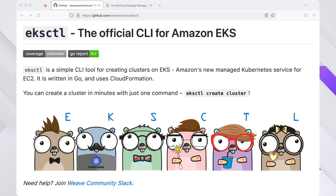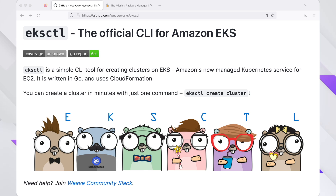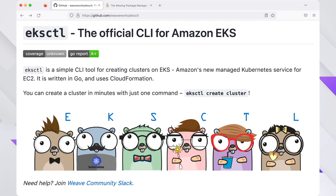Hey guys, have no fear, Vladis here. This video is for those looking for a detailed and straightforward guide on installing eksctl on macOS. You can find a text version of this installation on my website — the link is in the description of this video.